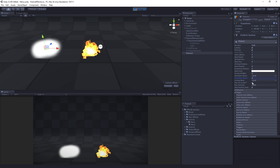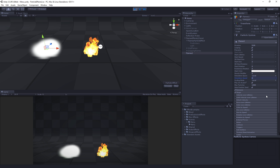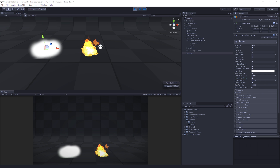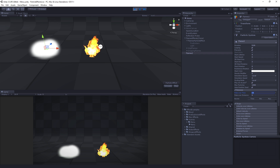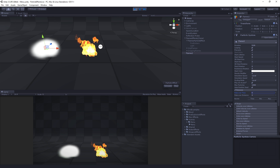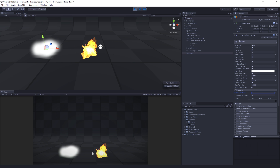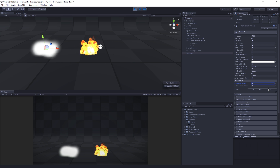Play on Awake is going to be true, because we want this to start playing as soon as the scene starts, and we'll leave the other default values. For Emission, we're going to drop it down a little bit. The emission rate is how many particles are spawned per second — right now it's ten. We're going to drop it down to five, so we get a smaller set of particles spawning less often.